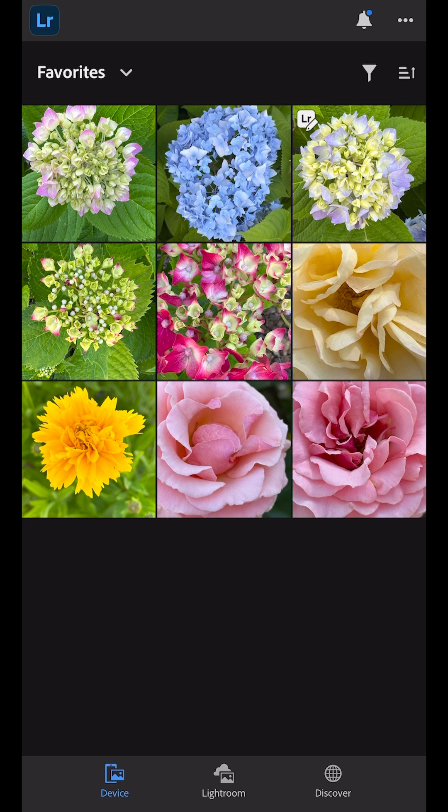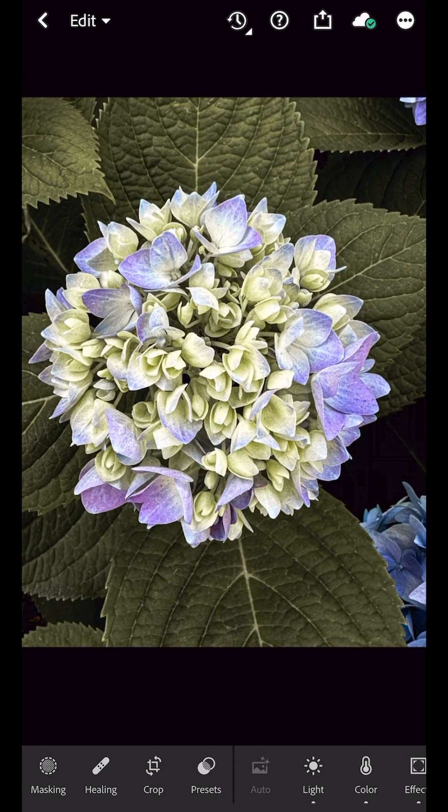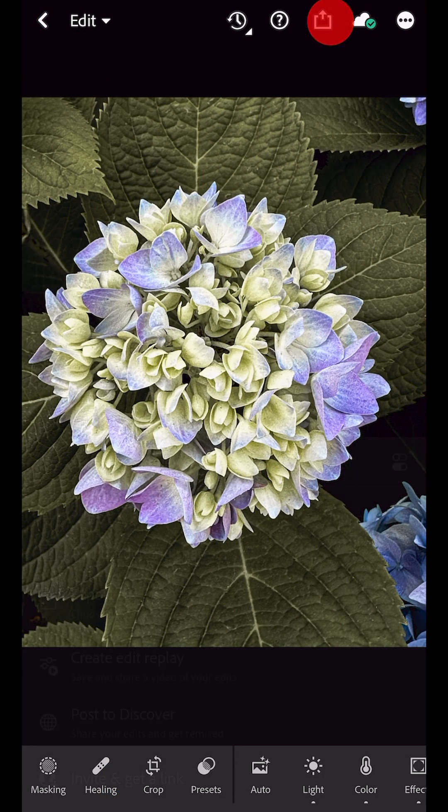If I want to make additional edits or save the edited version to the camera roll to share on social media, I can tap the image, then tap to share.